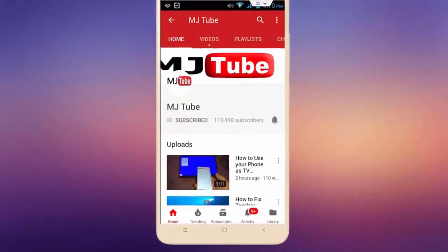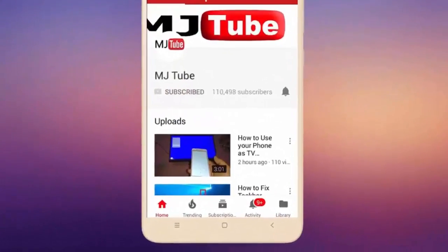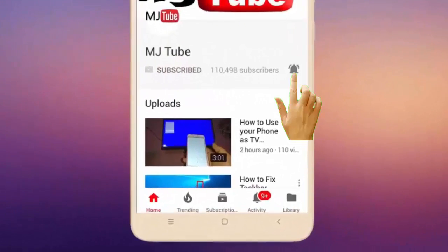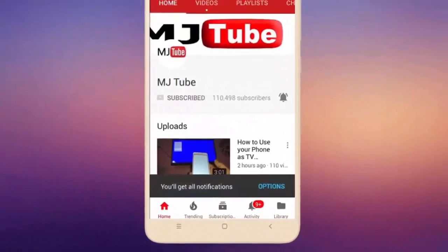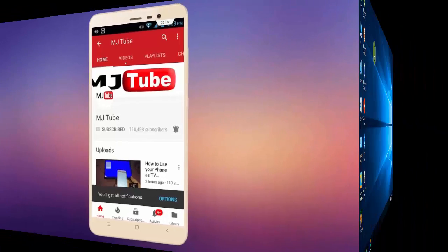Do subscribe to MJTube and hit the bell icon for latest videos.